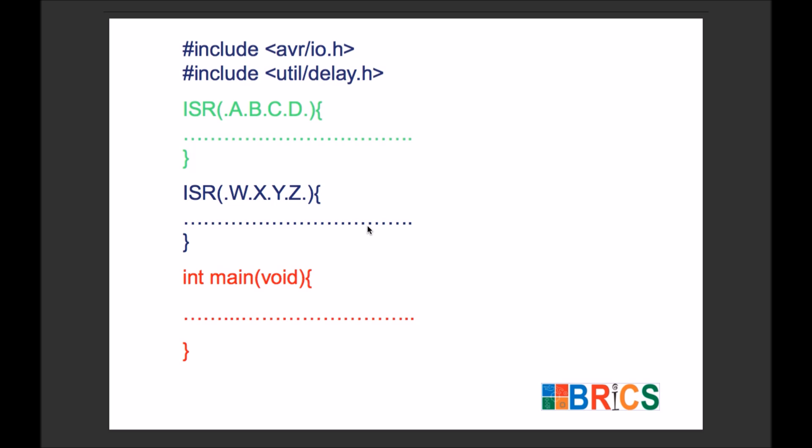Inside your code, you can create as many ISRs as you want. You just need to assign a different vector. This text here is called a vector. You need to assign different vectors for different ISRs, and all these ISRs will run on different conditions.